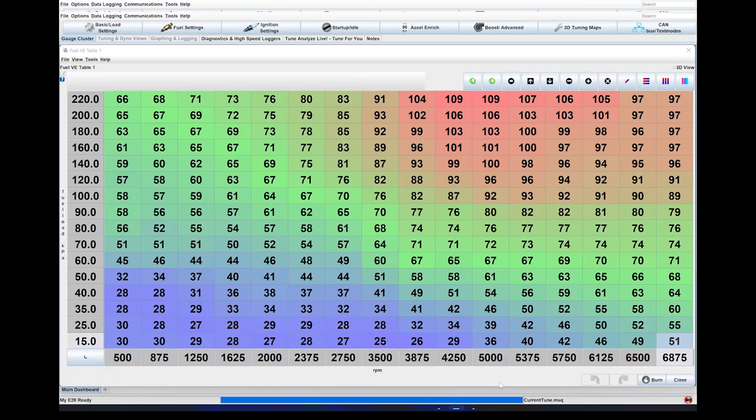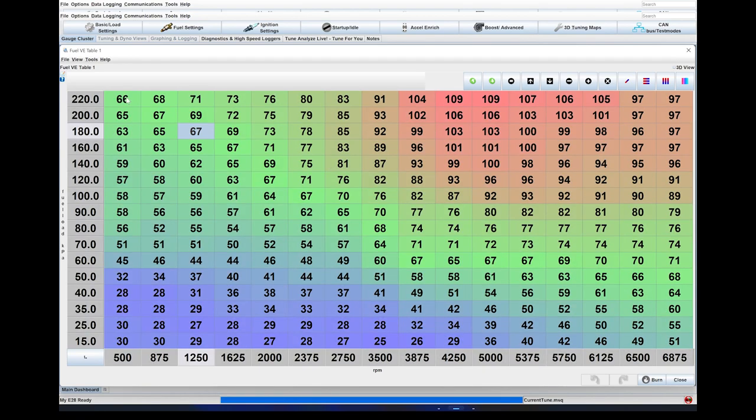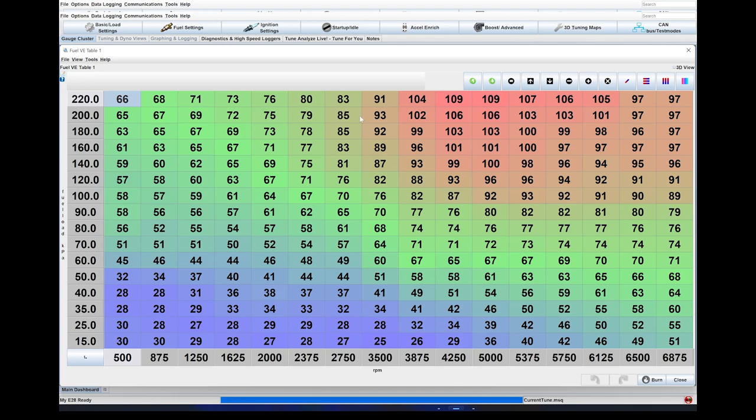Welcome. We are going to learn how to tune a VE table, aka the fuel table, from a data log. The very first thing you need to do is go out and get a data log. The information we really need here is MAP, RPM, and air-fuel ratio. So make sure you have a good AFR gauge installed, connected, and calibrated correctly to your MegaSquirt system, and go get a data log.